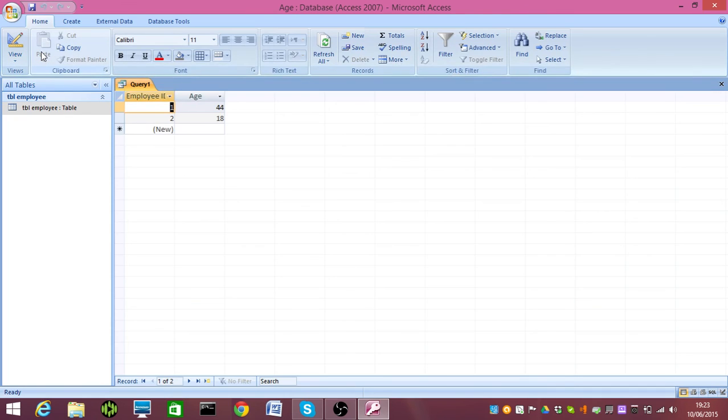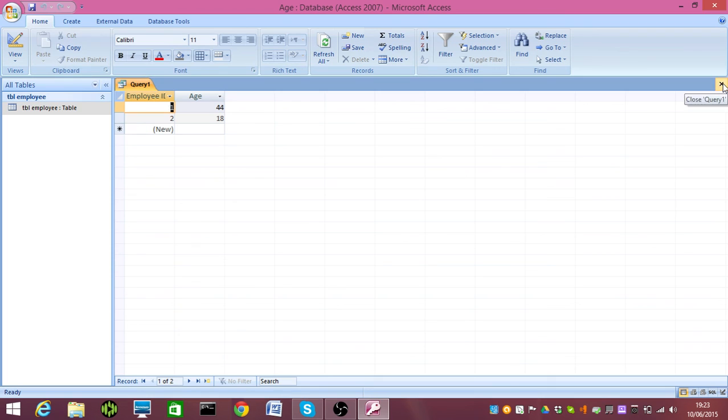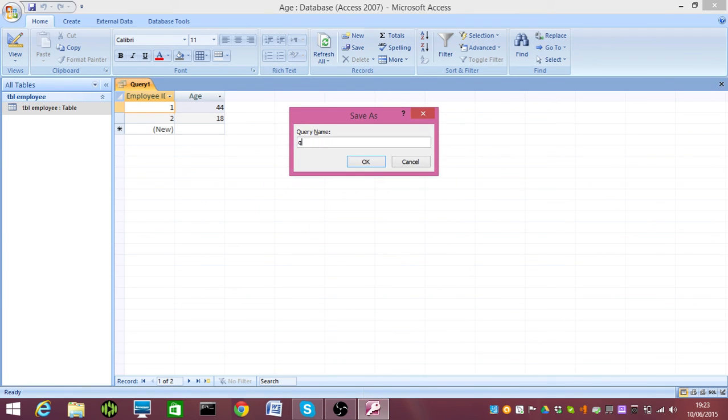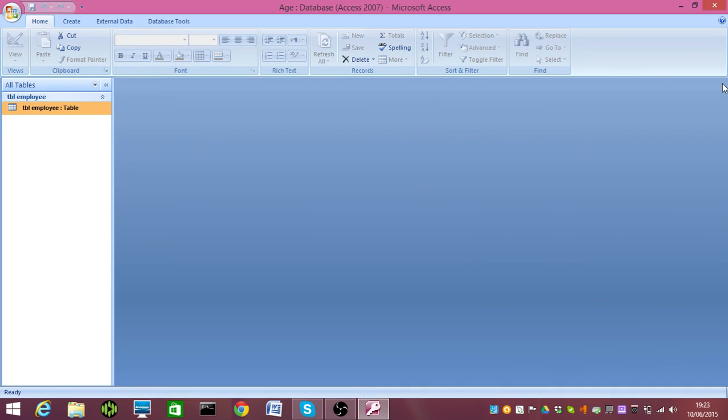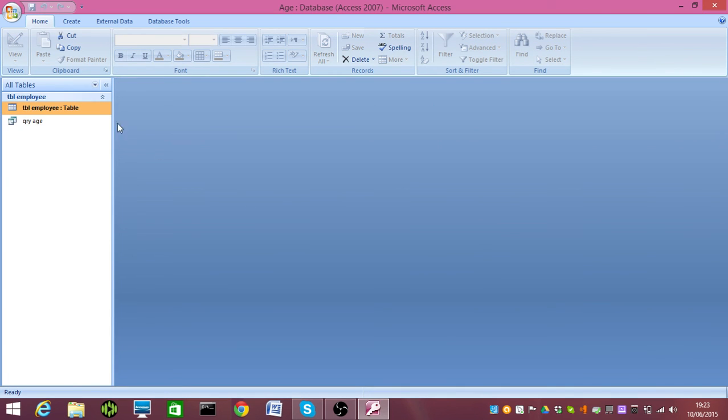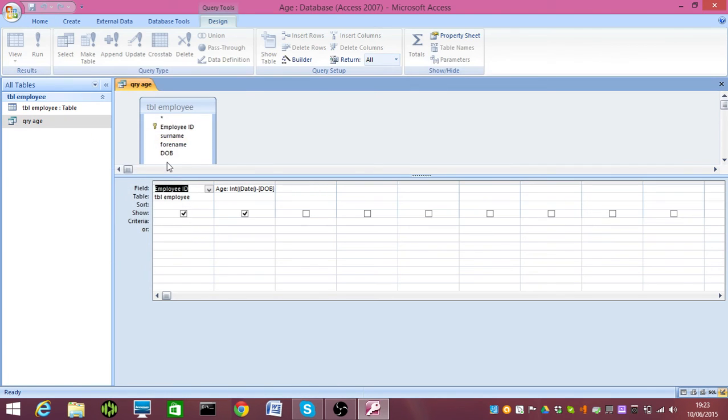and you can see it's calculated the ages. My age is 44, and my eldest daughter, Layla, is 18. And that's it. I'm going to save that query now. I'm using a proper naming convention. I'm going to call it QRY age, and I'm going to show you again in design view.